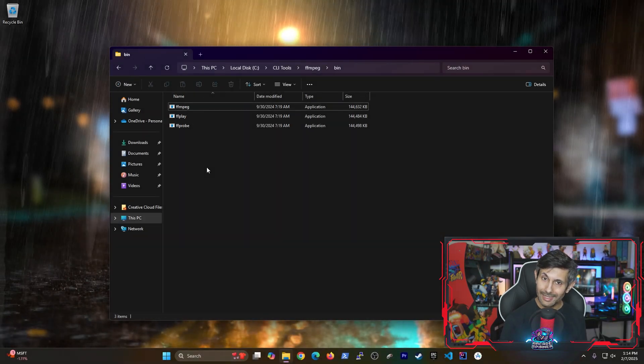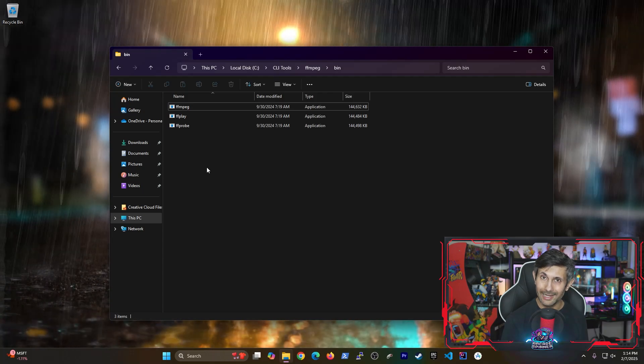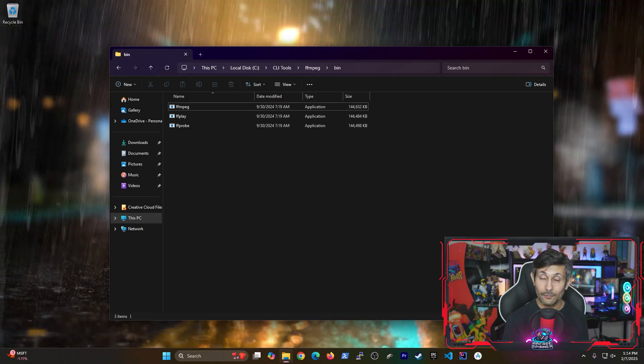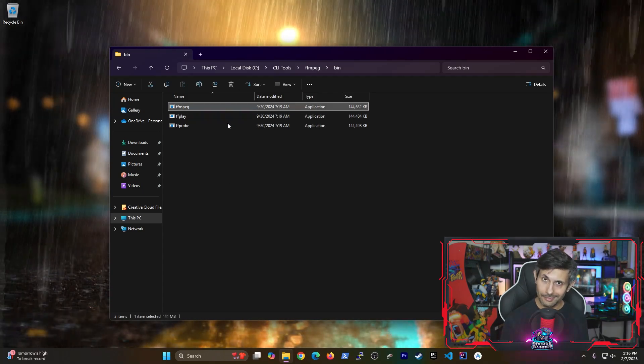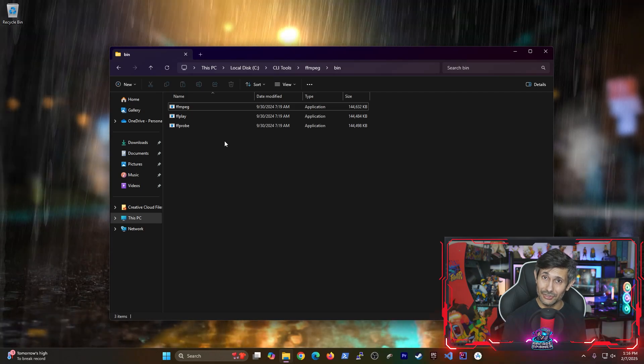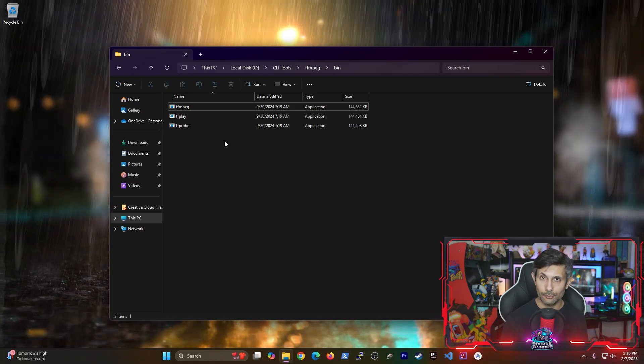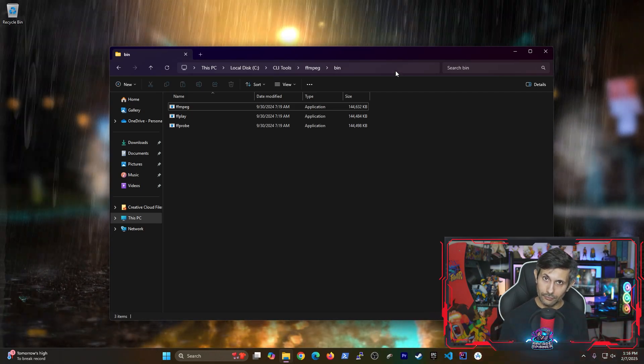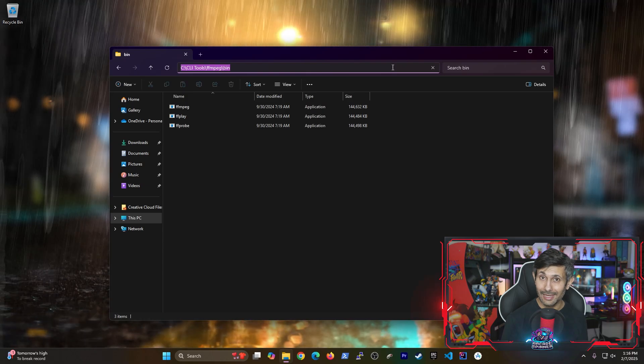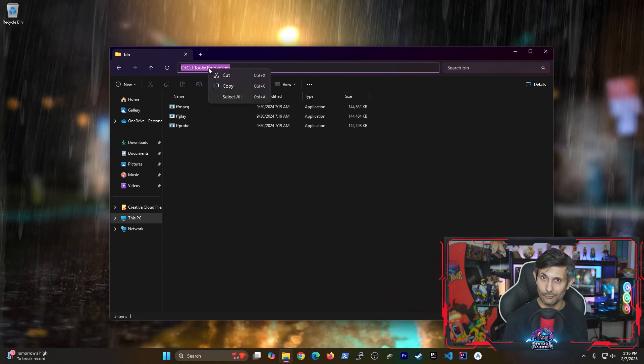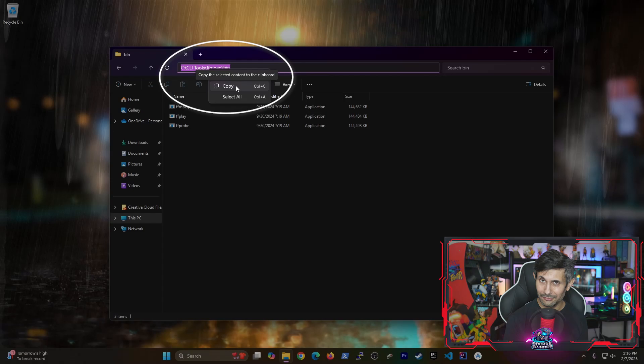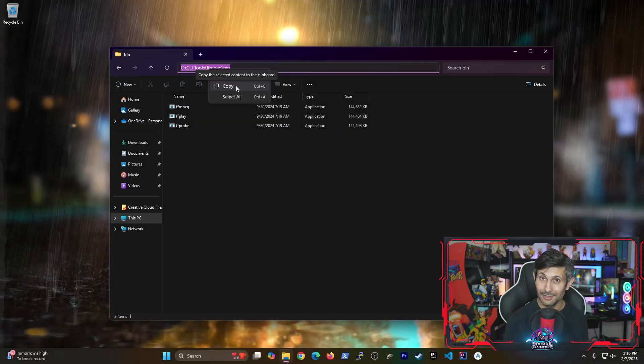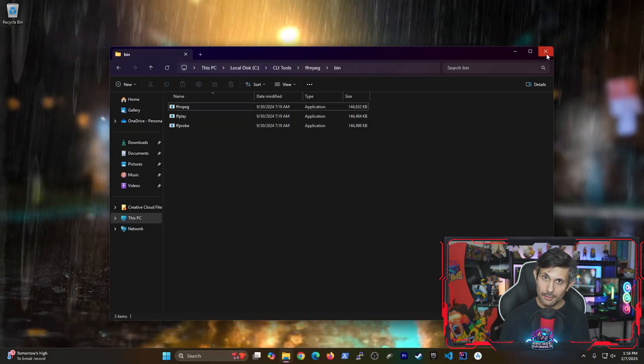Next, we need to add this directory to our environments path variable. This lets us use FFMPEG from anywhere on our computer. So to do this, first go ahead and make sure you're inside the bin folder. Then you'll copy the entire path of where FFMPEG is located.